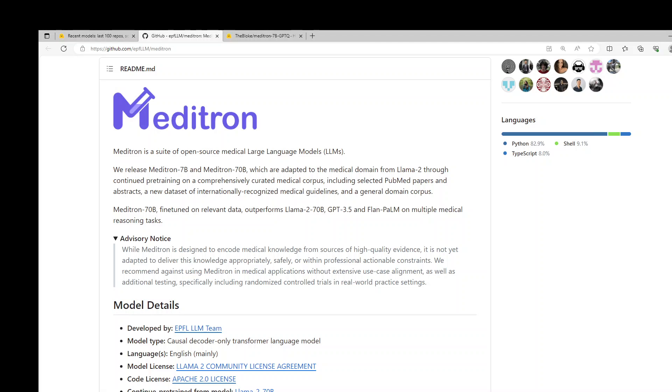In this video, I am going to show you how to locally install this new model Meditron 7 billion on your Windows laptop. You can use even any cloud system in order to install this LLM.